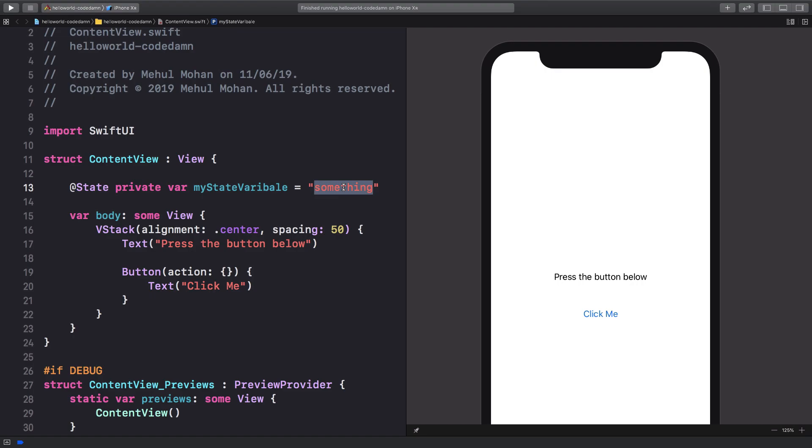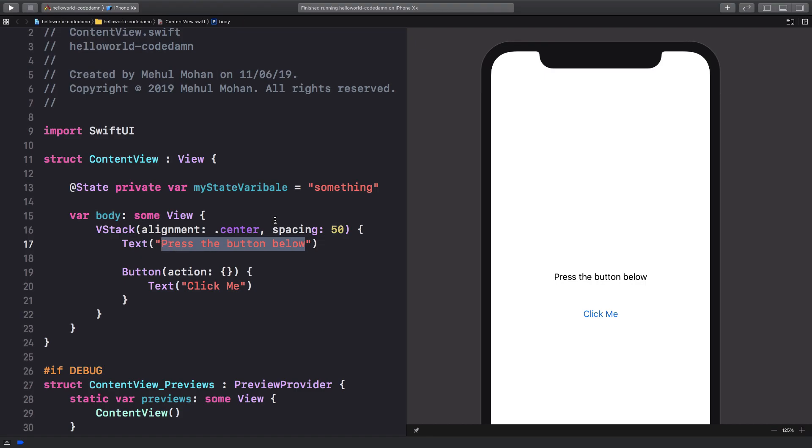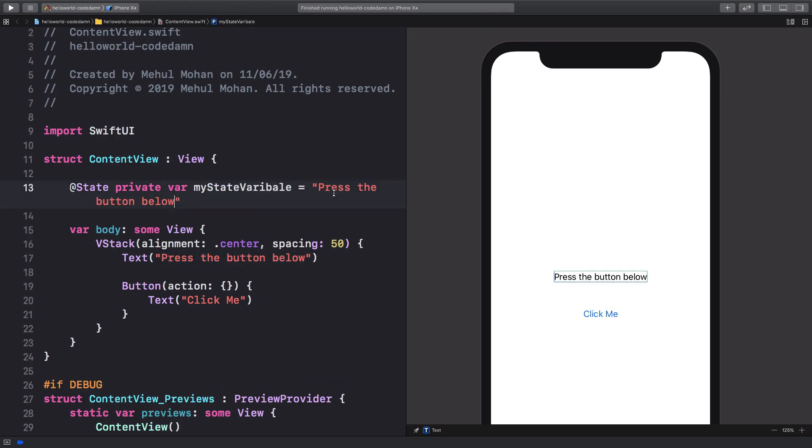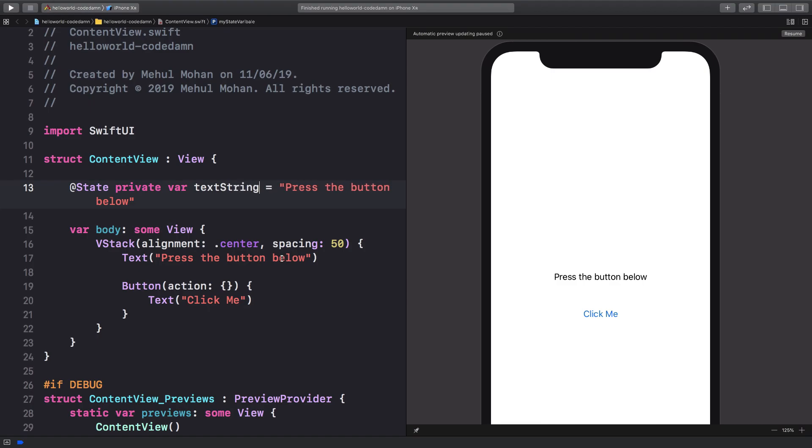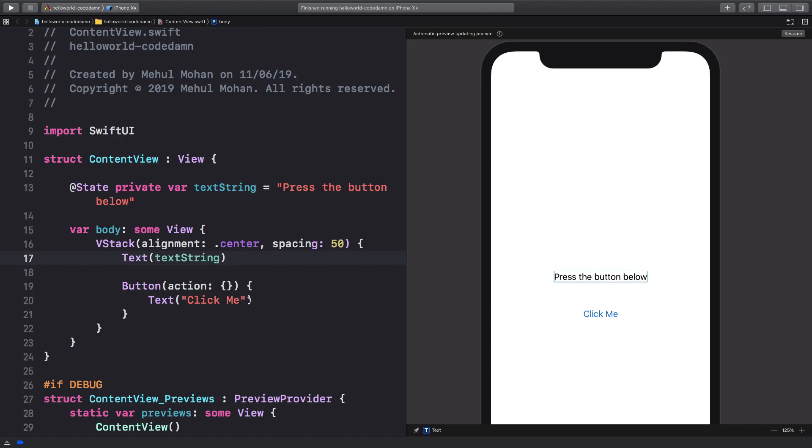But what I want to do is something like this. So I'm gonna change this my state variable from something to press this button and I'm gonna change this to text string.